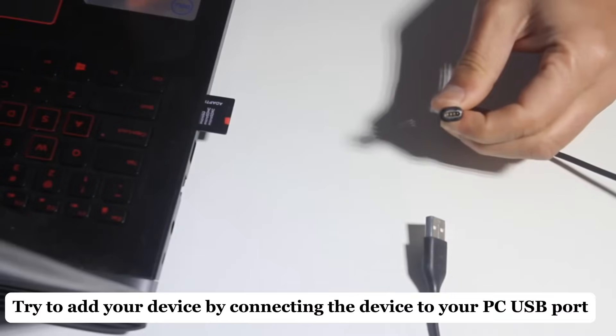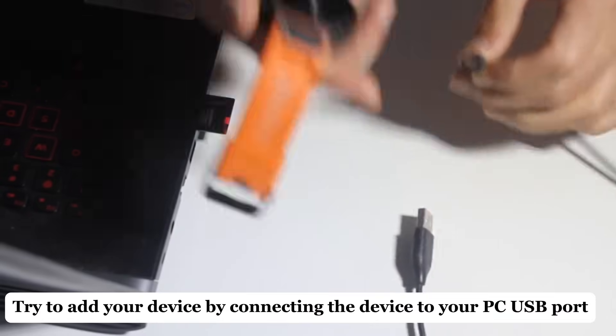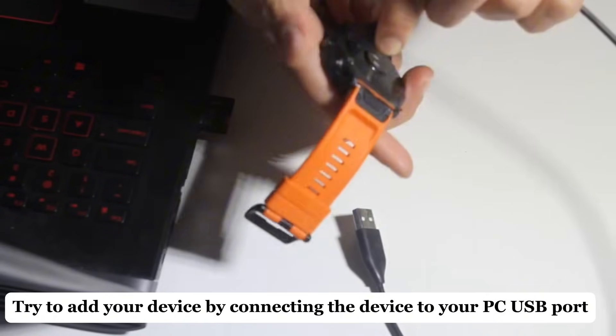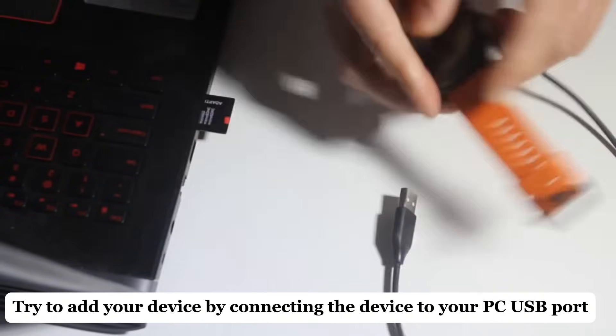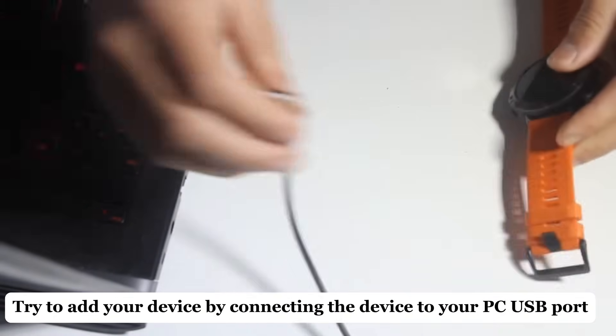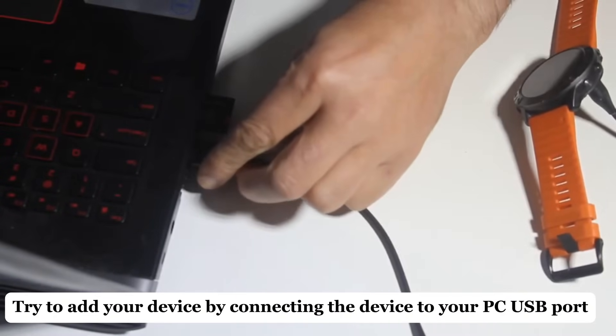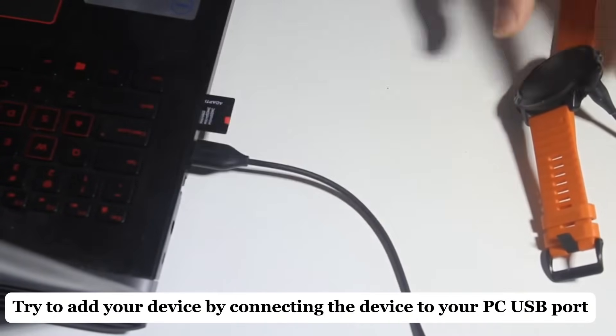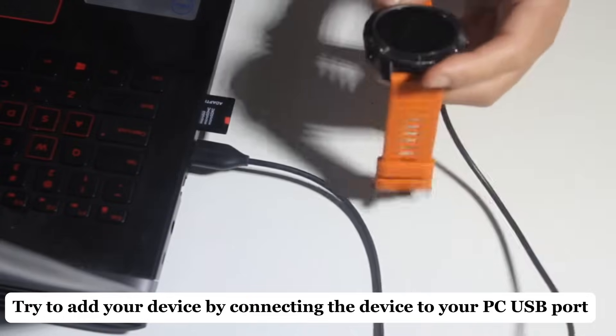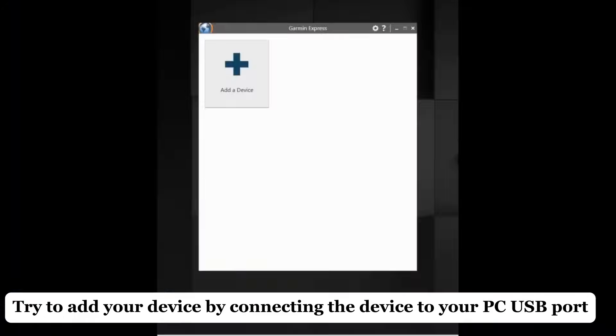Once Garmin Express is installed, connect your Garmin watch to your computer using the USB cable. Open Garmin Express on your computer. It should automatically detect your watch once it's connected.